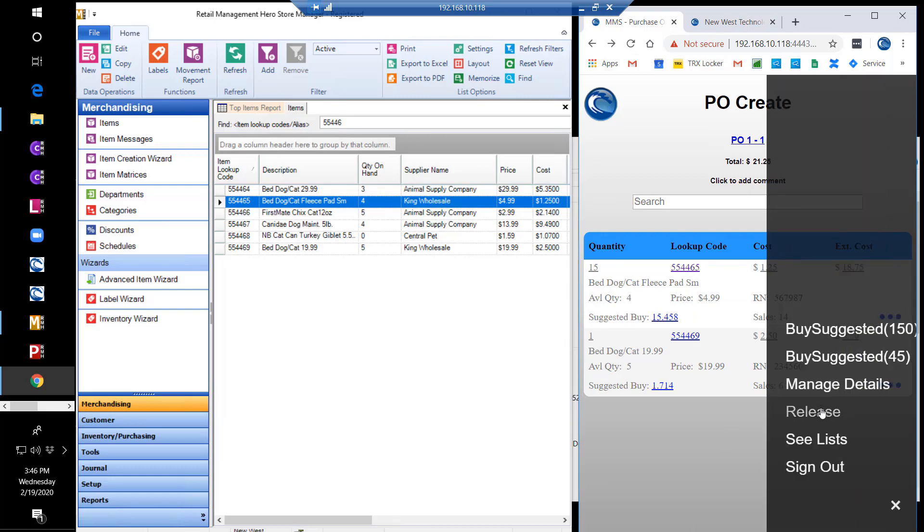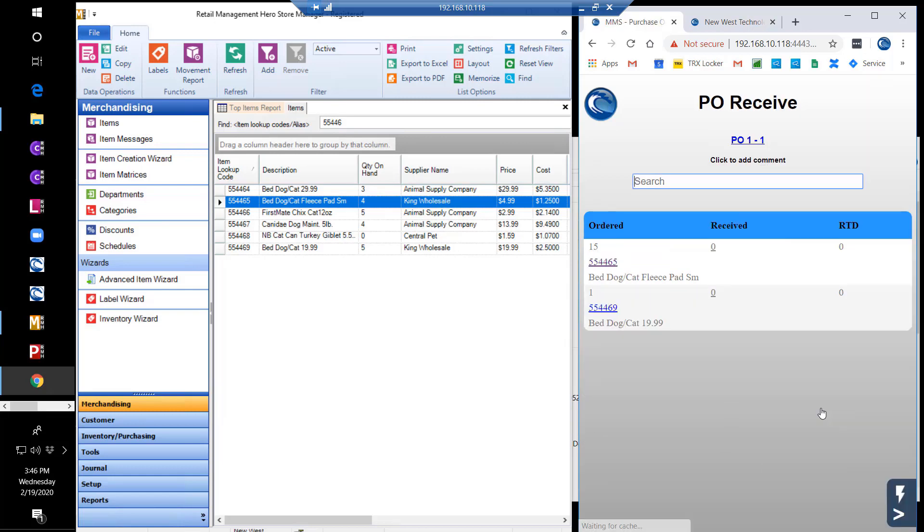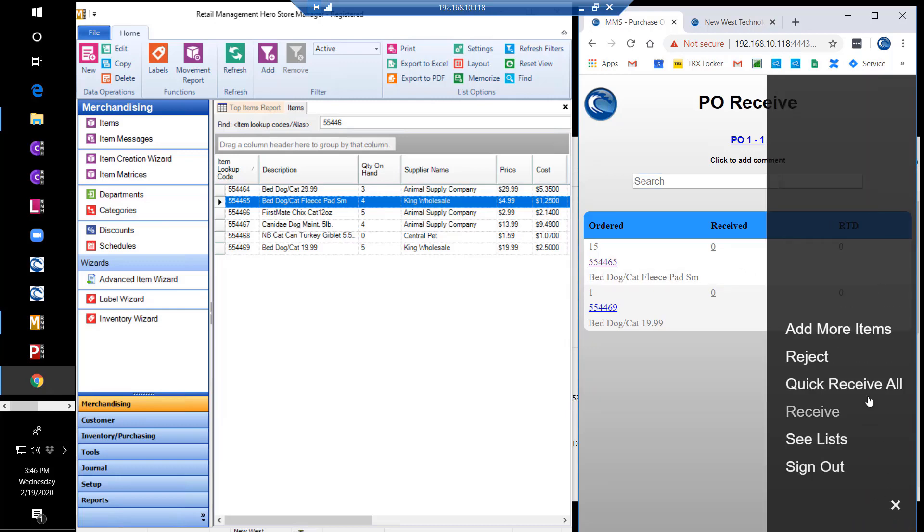Now we can release the PO. Once released, the purchase order then goes into PO receive mode. When your order arrives, you can add or reject items, quick receive all, or you can receive the items by manually counting them.